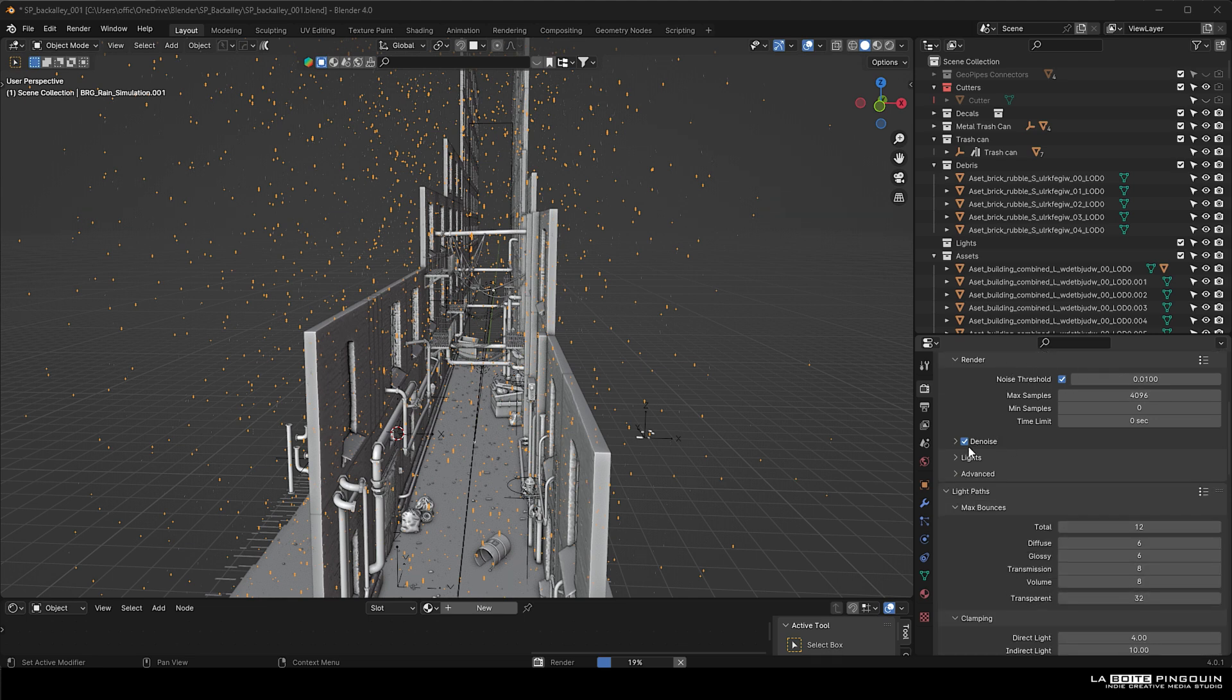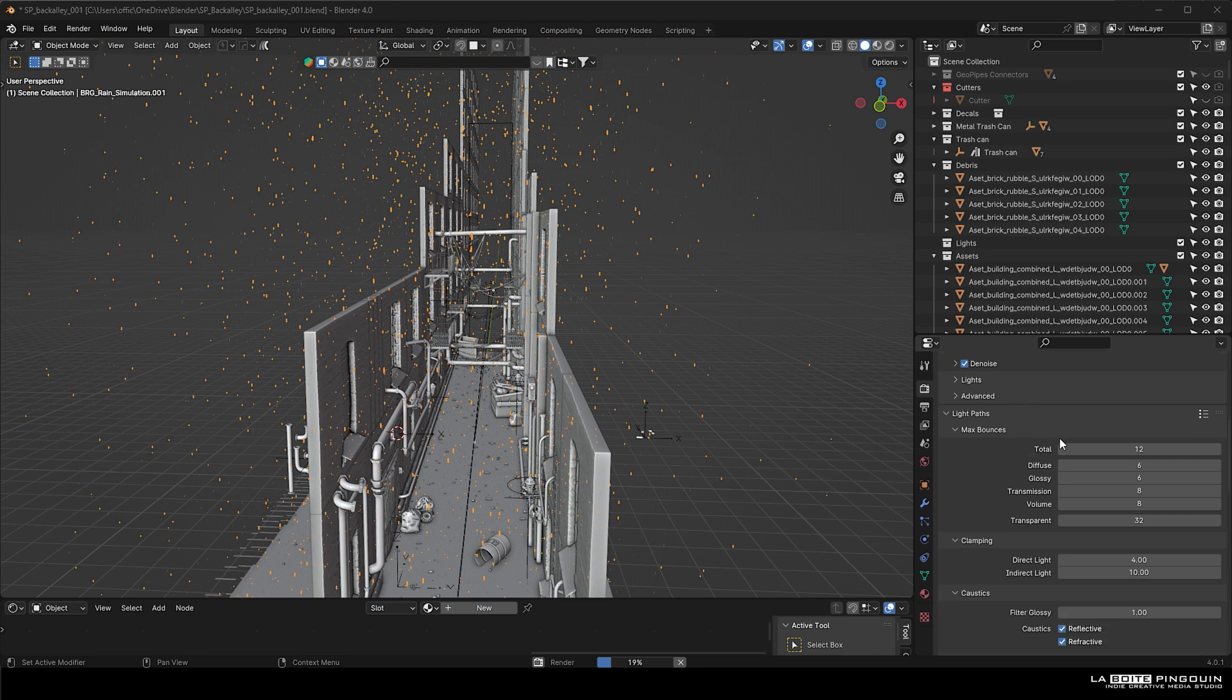This is the light path that I've chosen, and make sure the transparent is set to 32 because we have water and volumes.